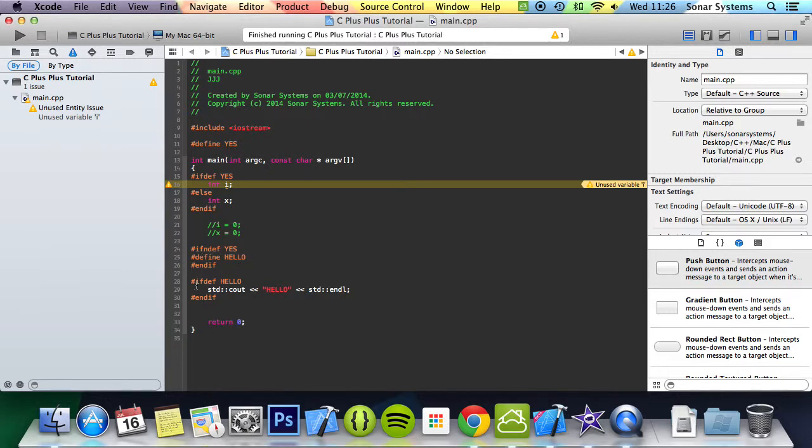No it isn't. So it skips over this print call and it just ends the application. That's it for preprocessor conditional directives.